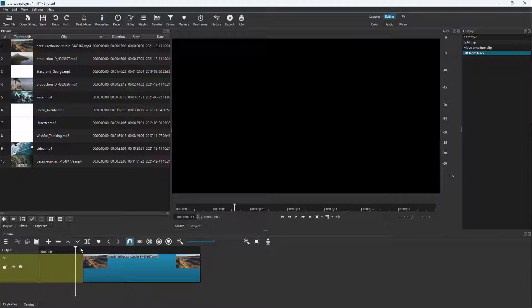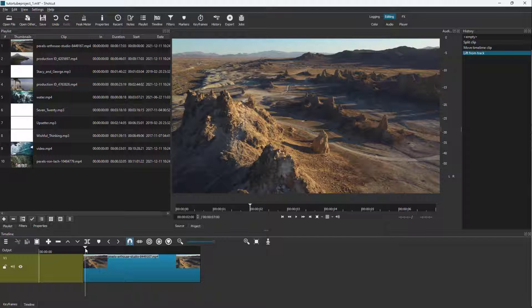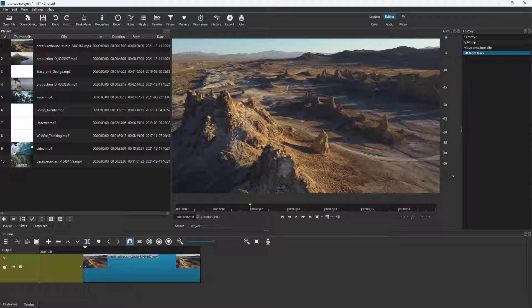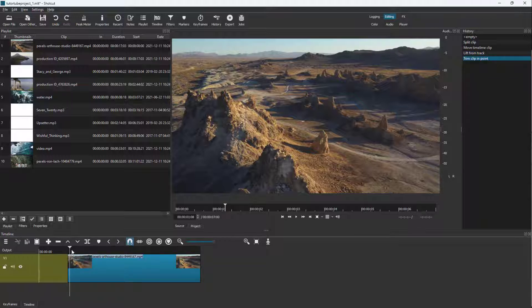Whenever you split a video, the video does not actually get deleted. If I were to click and drag right here, then the video that was deleted actually comes back again.